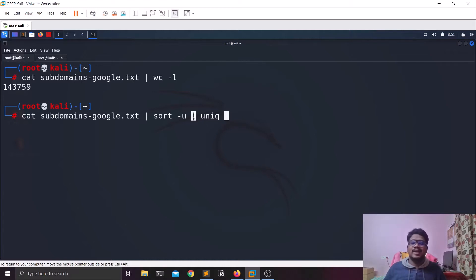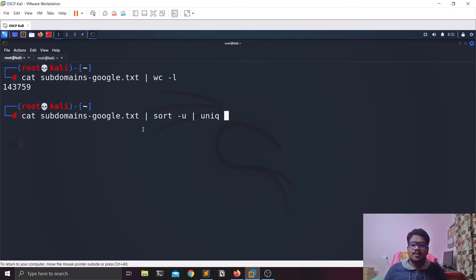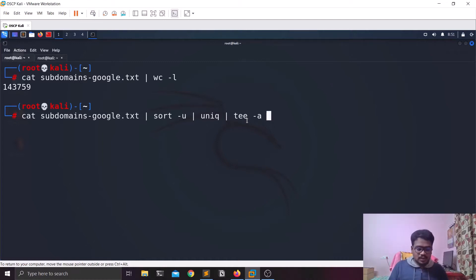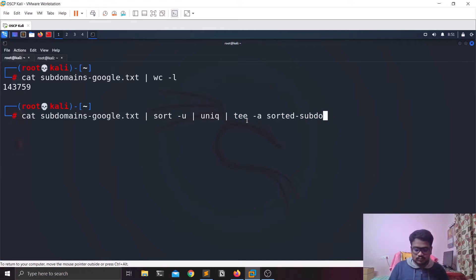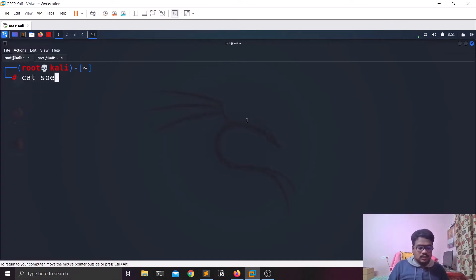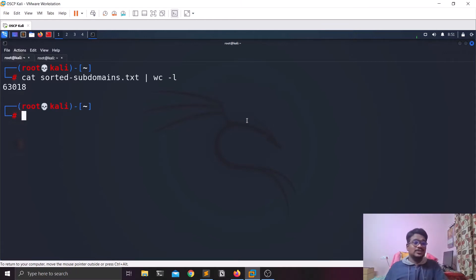This pipe operator is like an AND/OR — similar to operators in programming — it lets you run multiple commands in sequence. So I'm going to add all this output to a file called sorted-subdomains.txt. It's going to sort all the entries, and now if you cat sorted-subdomains and do a word count, you can see it has been reduced to about half.